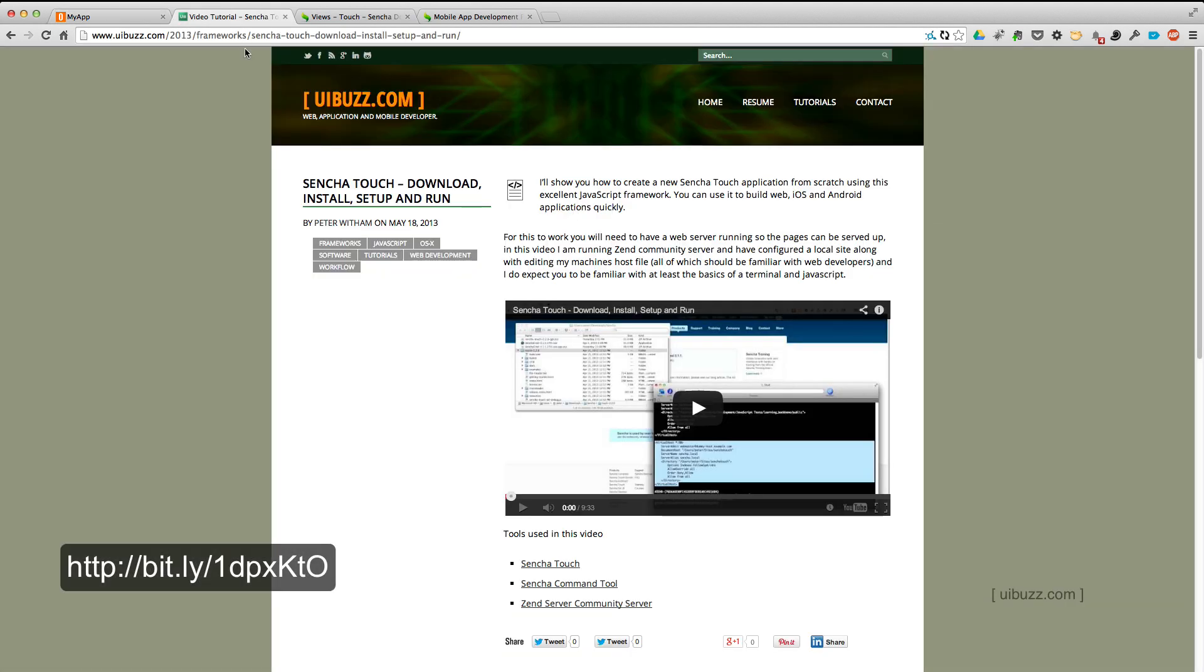If you're not familiar with that, I do have a video on my website on uibuzz.com, which will run you through the basics of downloading, installing and creating this basic application that they give you to start with.